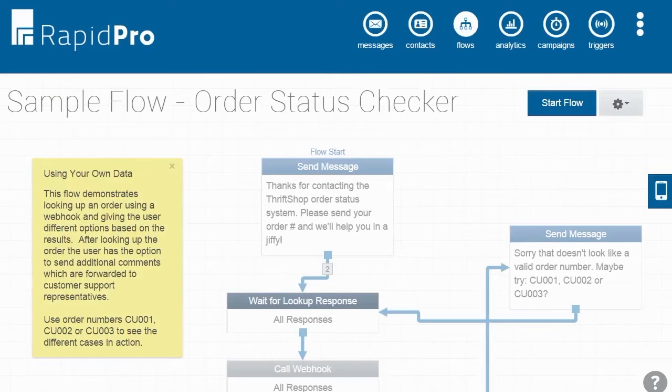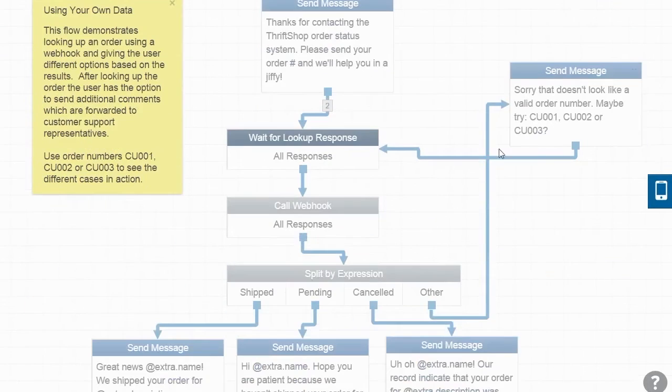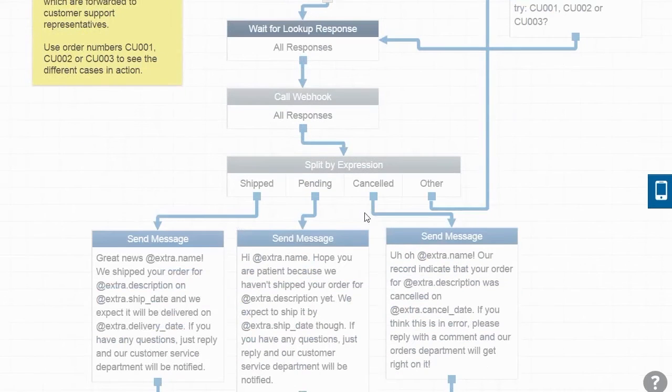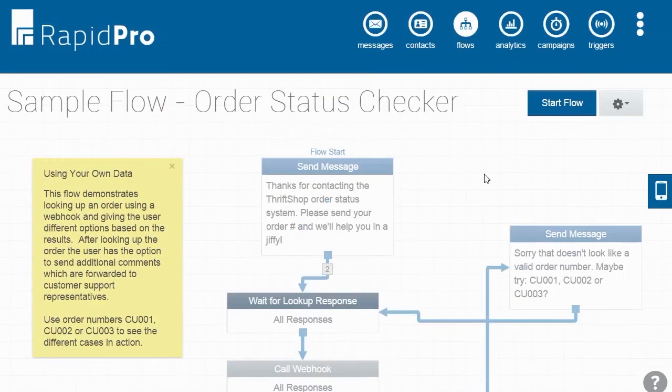To show how webhooks work within RapidPro, let's recreate the Order Status Checker Sample Flow found on the Flows page. This example uses a webhook to look up a customer's order on an external system, check the status of the order, and respond to the user based on the results.